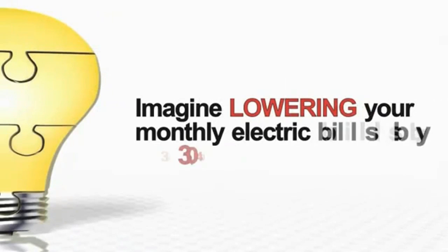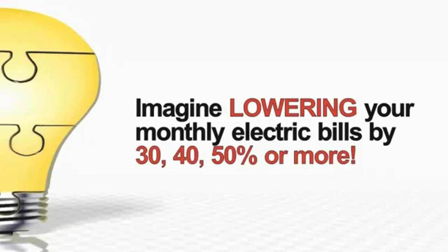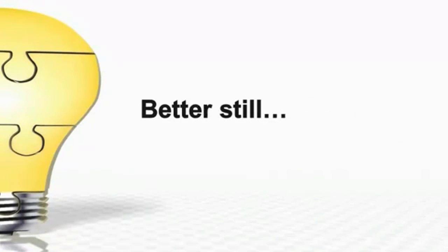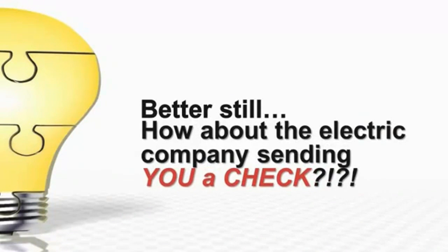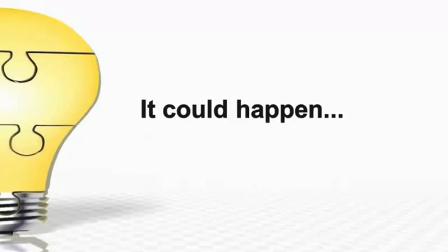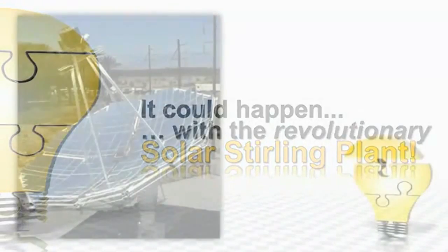Imagine lowering your monthly electric bills by 30, 40, 50 percent or more. Better still, how about the electric company sending you a check instead of a bill? It could happen with the revolutionary solar sterling plant.